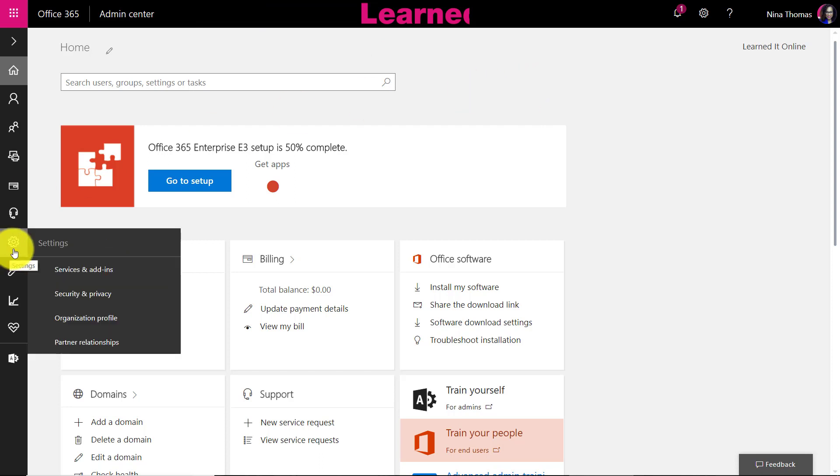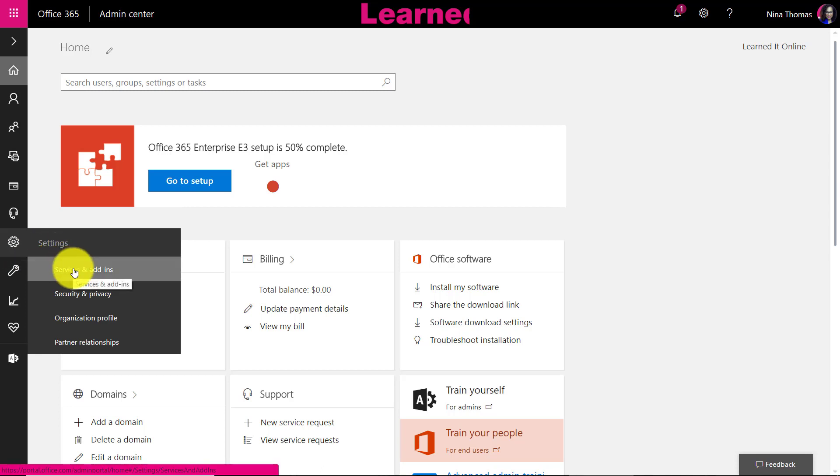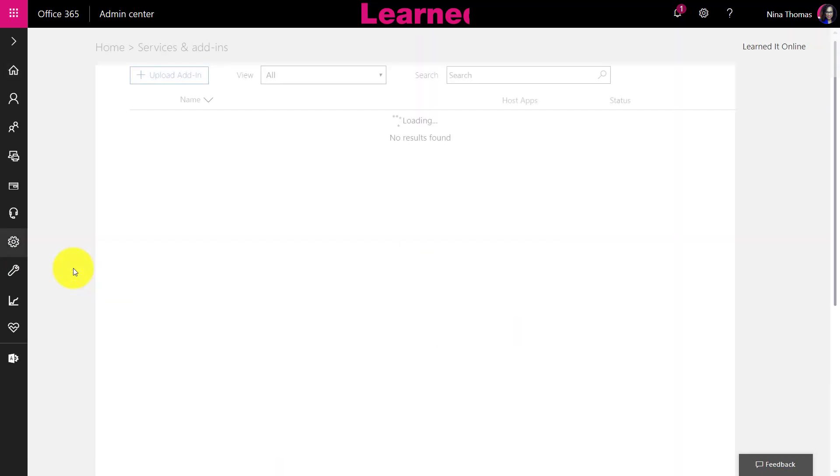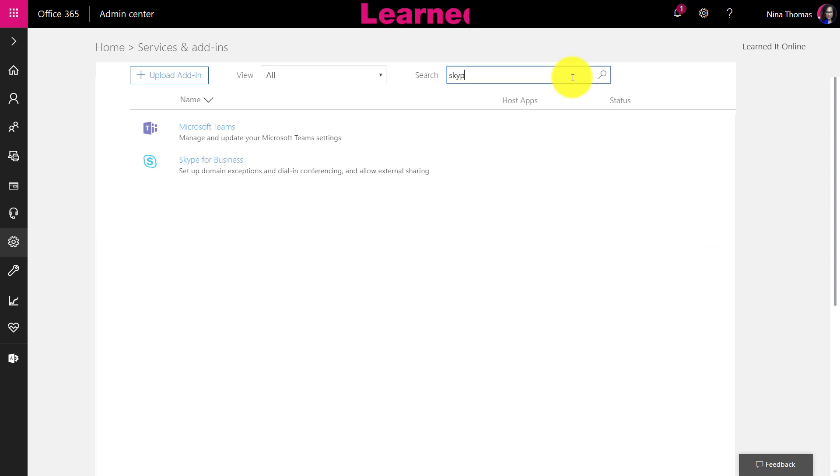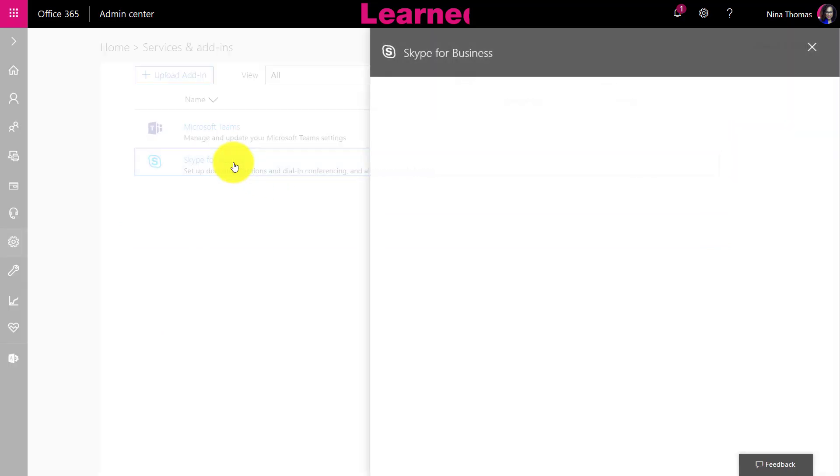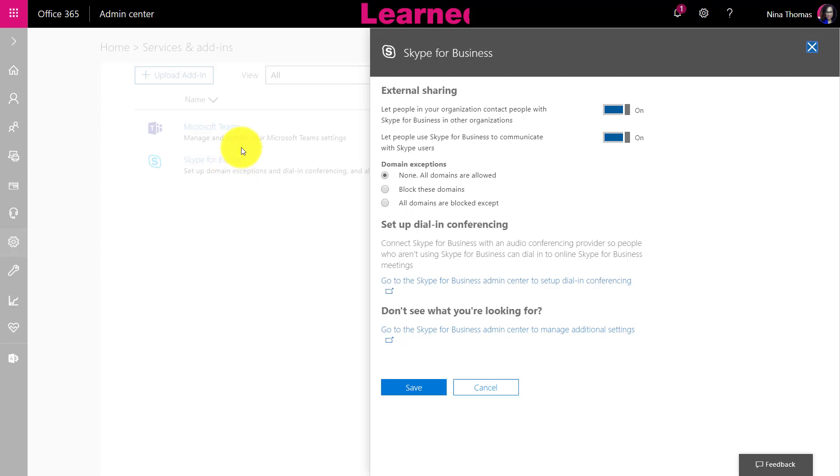Down here you're just going to go down to Settings and then Services and Add-ins. This is going to be under Skype. You can search for it. I'm going to search for Skype for Business and click on Skype for Business.